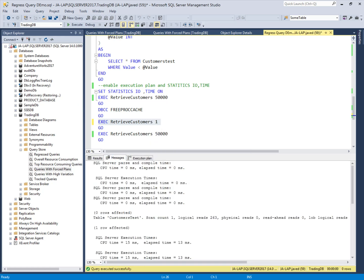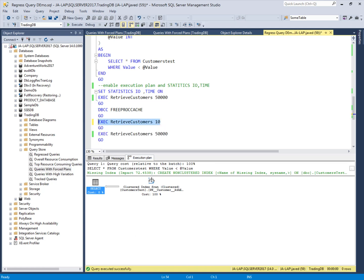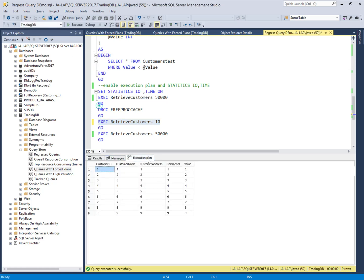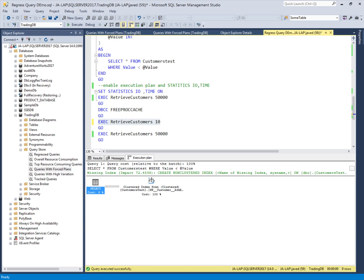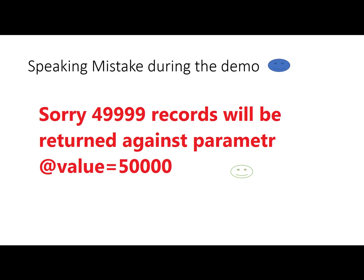If I execute with value 1 now, it's using the same forced plan. Previously the logical reads were zero for value 1, but now it also uses the same logical reads as for the large value — this is a tradeoff. This is acceptable because it avoids the much worse performance of over 100,000 logical reads that occurred with the other plan. Regardless of the parameter value, it uses the same forced plan. The performance overall is improved by forcing the plan. We analyzed this regressed query problem in the Query Store and solved it using the force plan feature. Thank you.